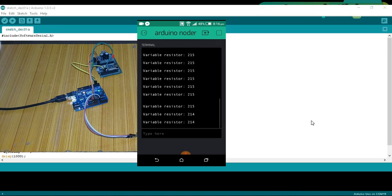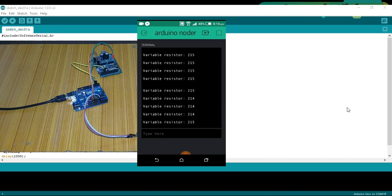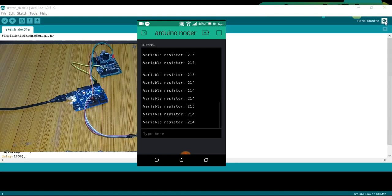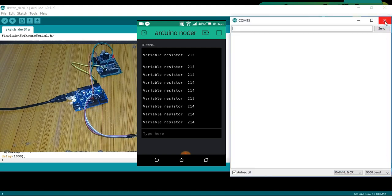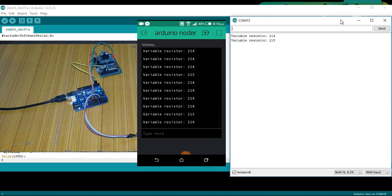Today's episode covers number 1 circuit diagram, number 2 programming and finally number 3 testing. Let's get started.